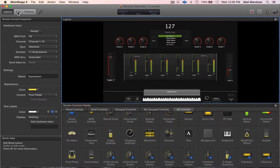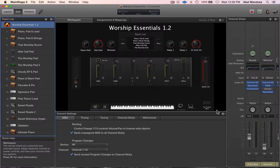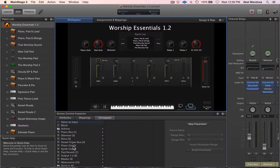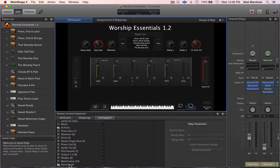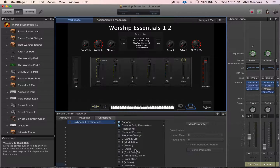Now go back to the edit window, go to the concert level, click on the on-screen control and go down here — send to all, keyboard one, destinations, and then modulation.